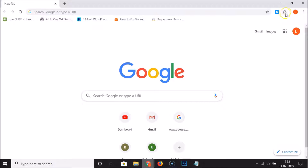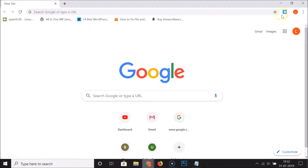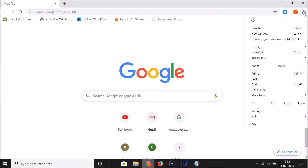To hide an extension — suppose I want to hide 'Clear Cache' from the toolbar — I need to right-click on it. Here we have 'Hide in Chrome menu', so just click on that and you can see it's now hidden. If I click on the three dots, you can see the hidden extension icon listed there.